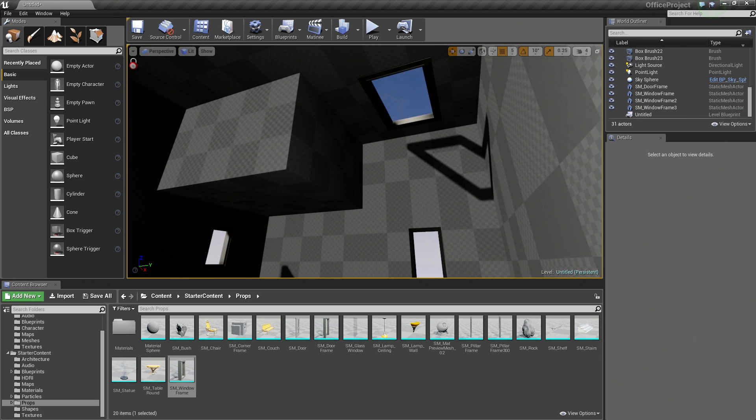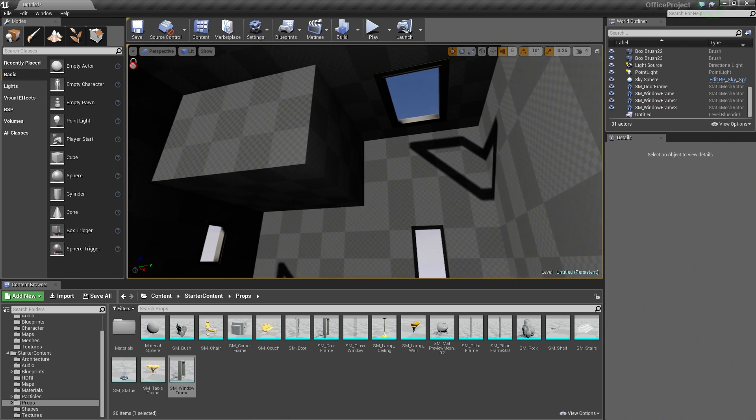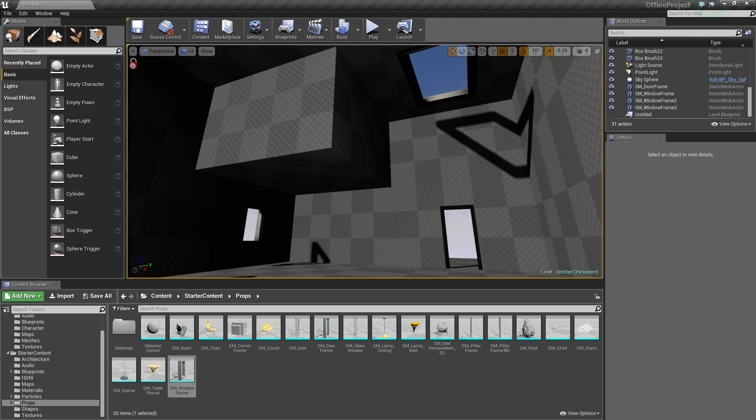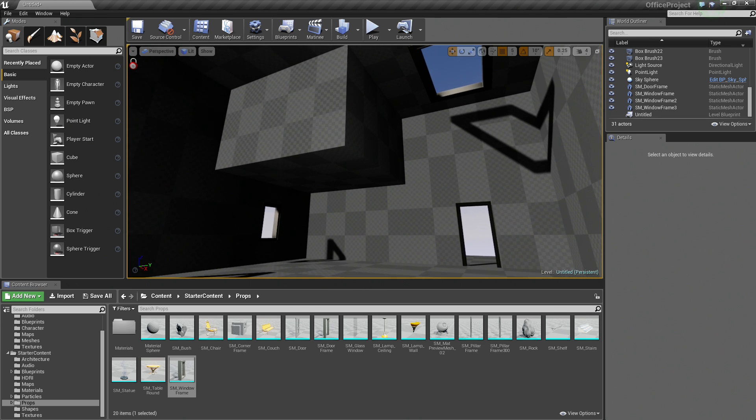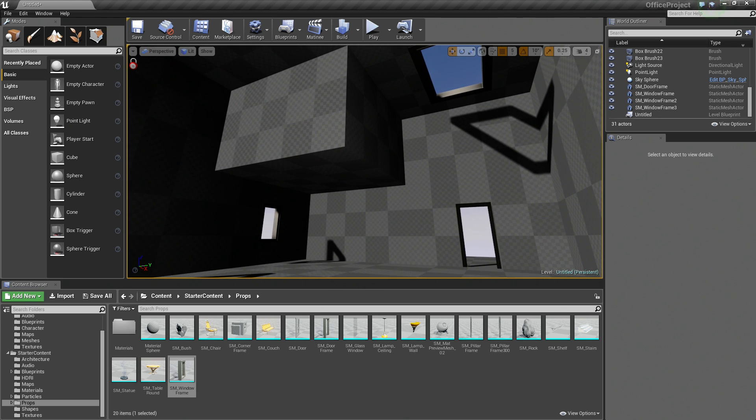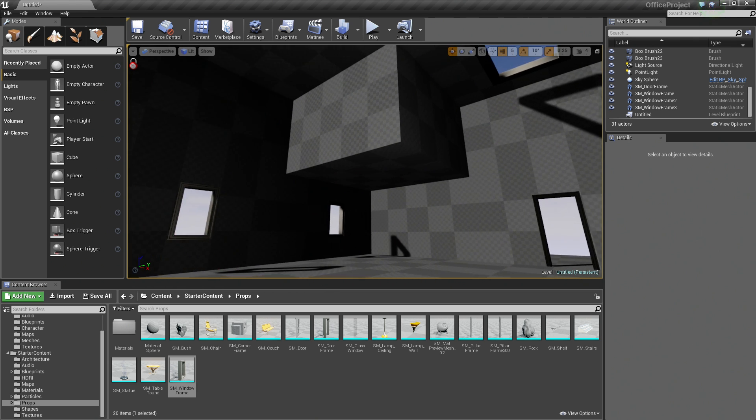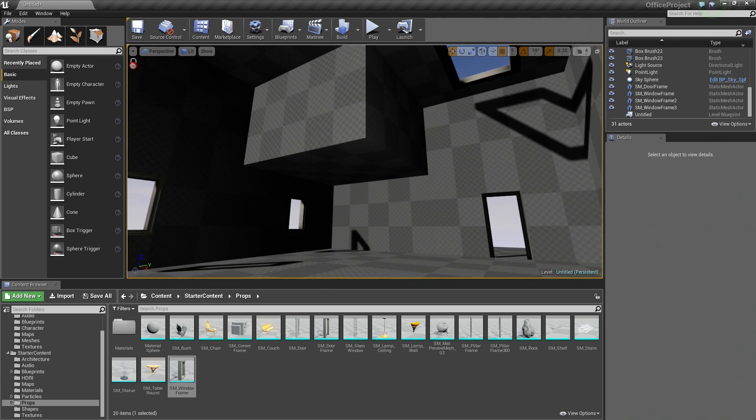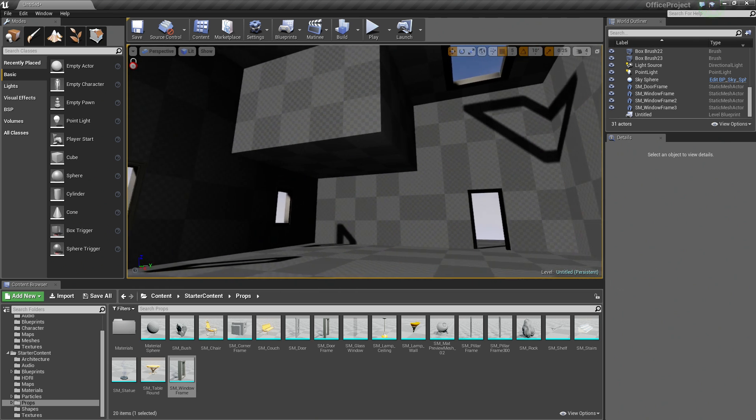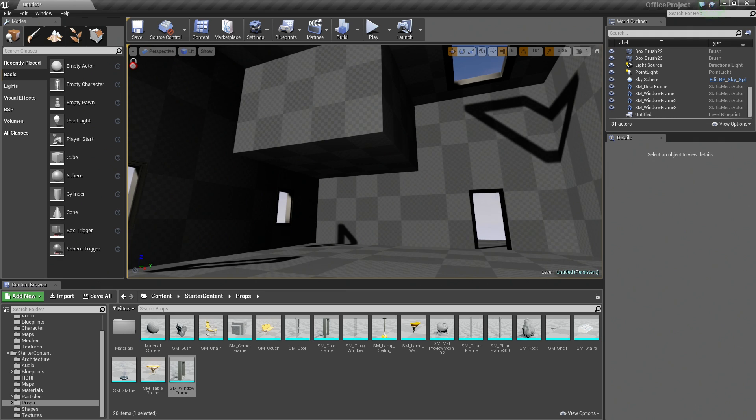We are going to actually stop here. In the next video, we will start applying some materials so we can get rid of this checkerboard pattern and start to see our level come together a little bit better. I hope to see you guys in the next video. See you guys later.